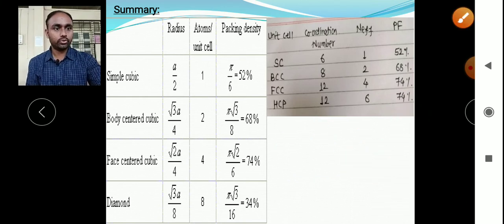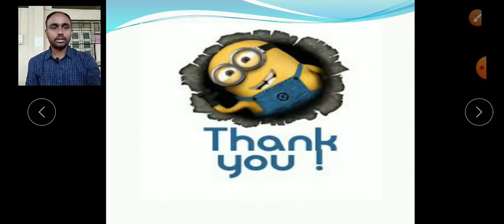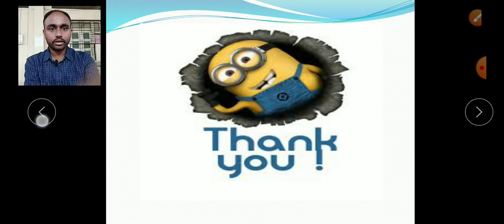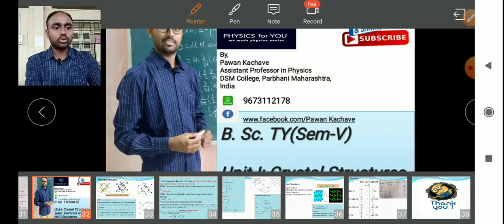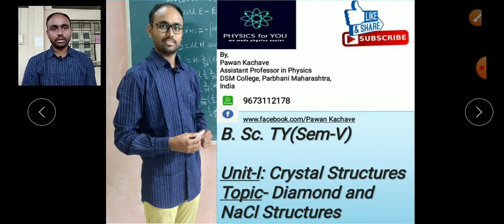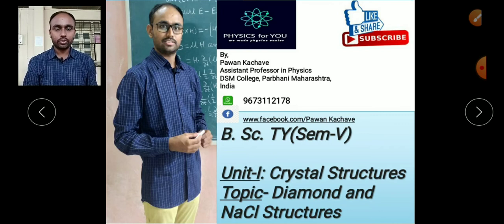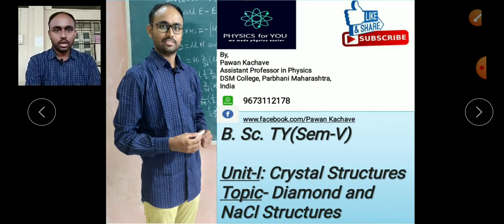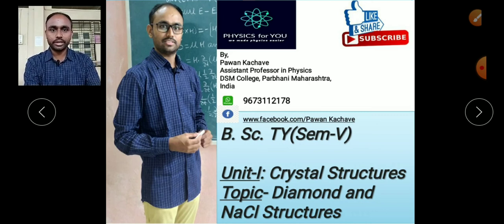In this unit we have seen all about crystal structure — different types of two-dimensional and three-dimensional structures, and specific structures like NaCl, diamond, HCP, FCC, and BCC, for which we found coordination number, effective number of atoms, and packing factor. If you found this video helpful, please like and subscribe to the channel Physics for You and press the notification icon. Thank you, take care and keep learning — we will meet in the next video soon.